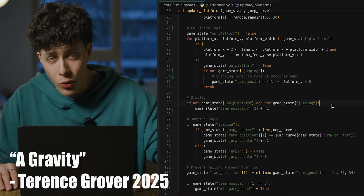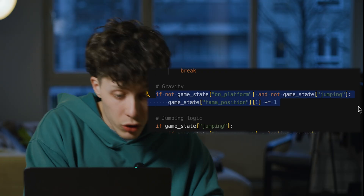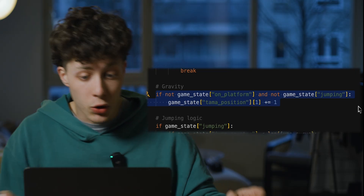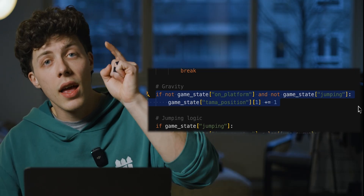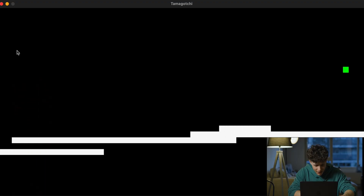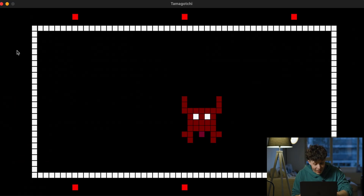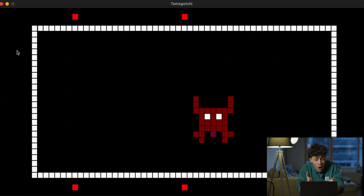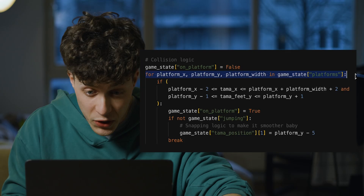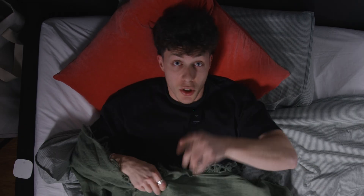I set up gravity: if the Tamagotchi is not on a platform and he's not jumping, he's going to fall down by one pixel every single frame. The platforms are here — why are you going through them? To fix it, we check the position of the Tamagotchi at every point.